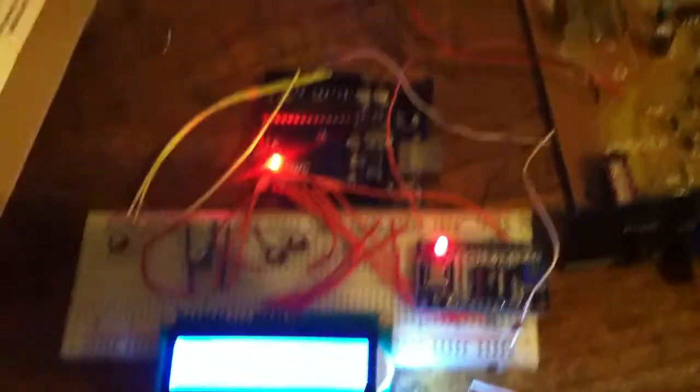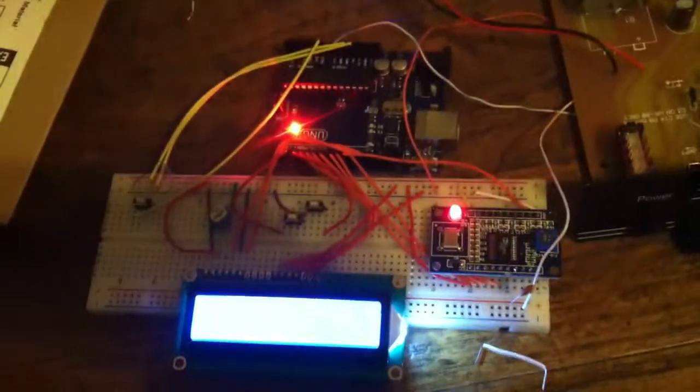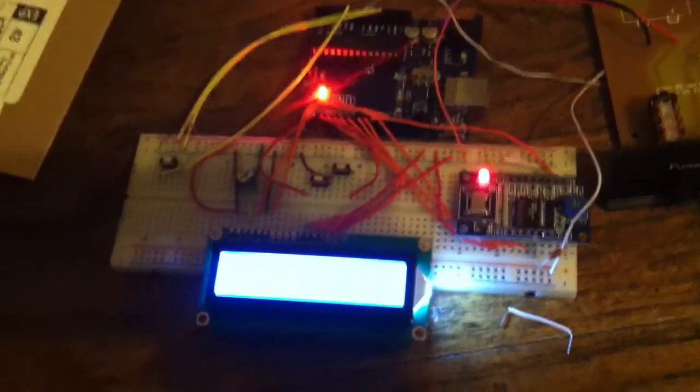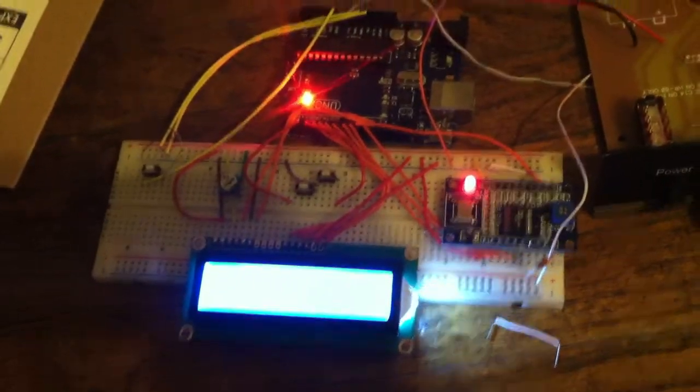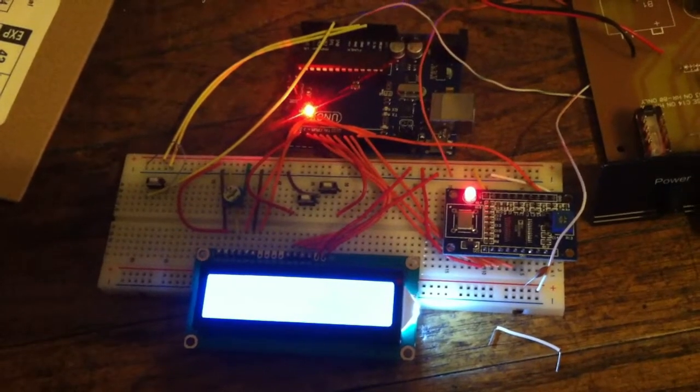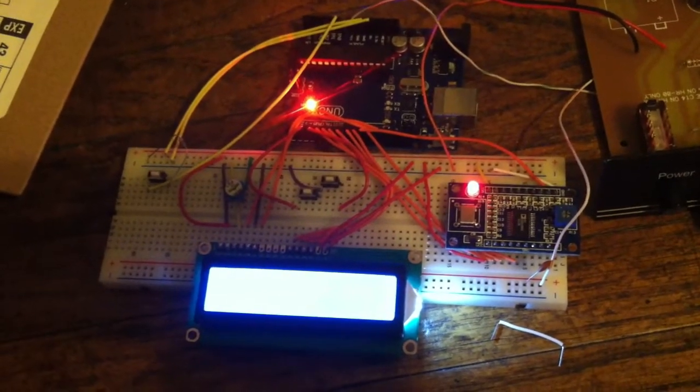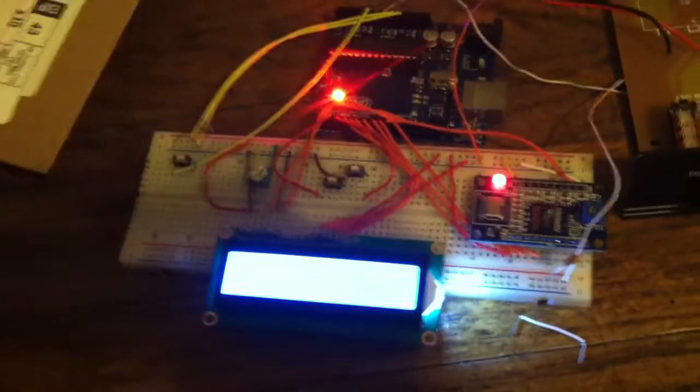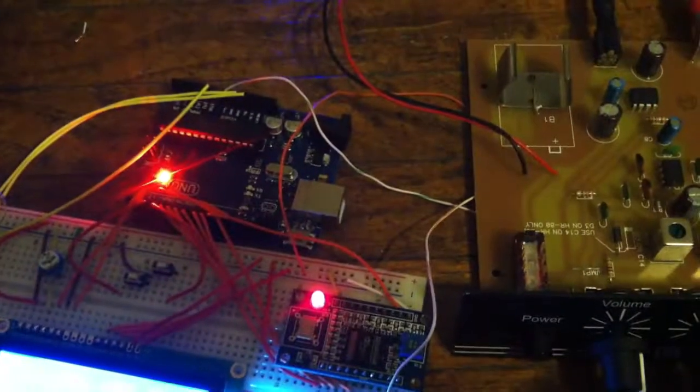The main thing is I now have this variable frequency oscillator that's digitally controlled by an Arduino. So the cool thing is, real quick I'll turn the gain up so you can hear.